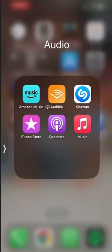Hello and welcome to Kahindo Tech. In this video, I'll show you how to download an album on the Amazon Music app.